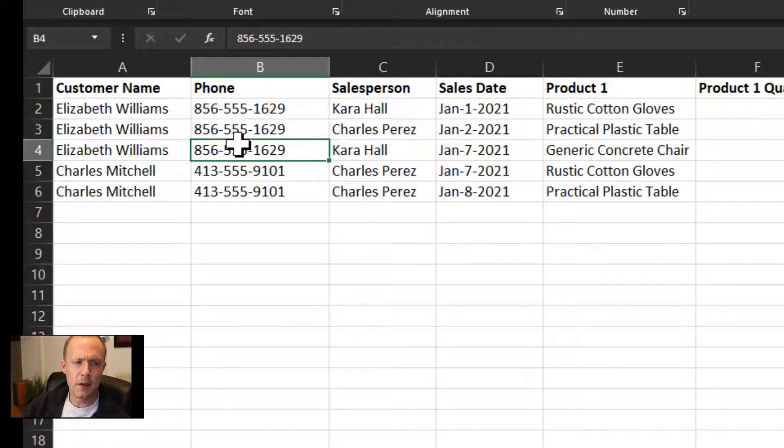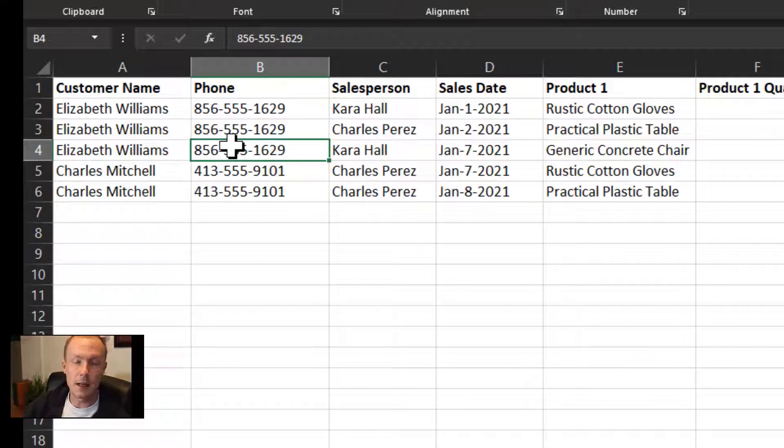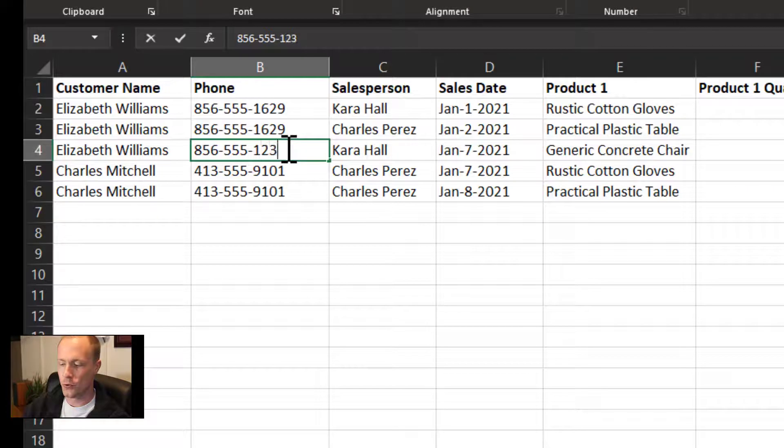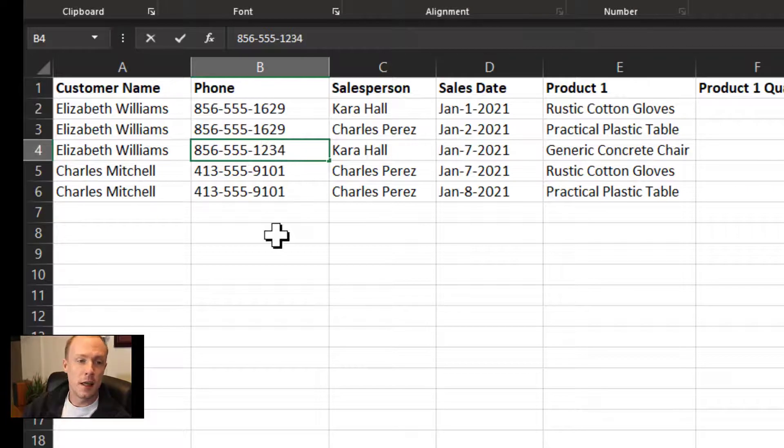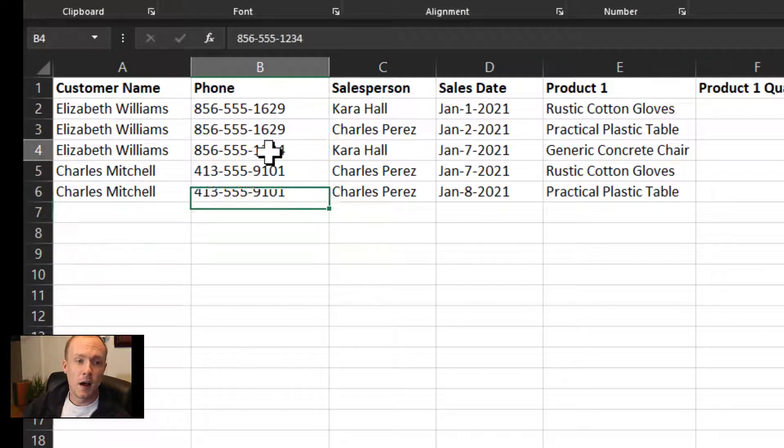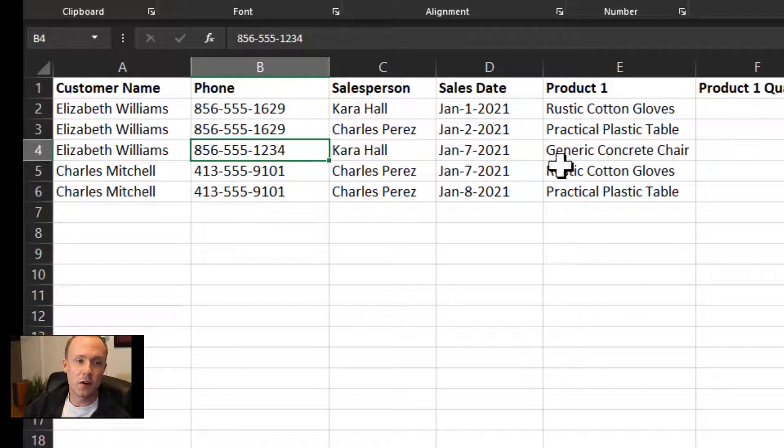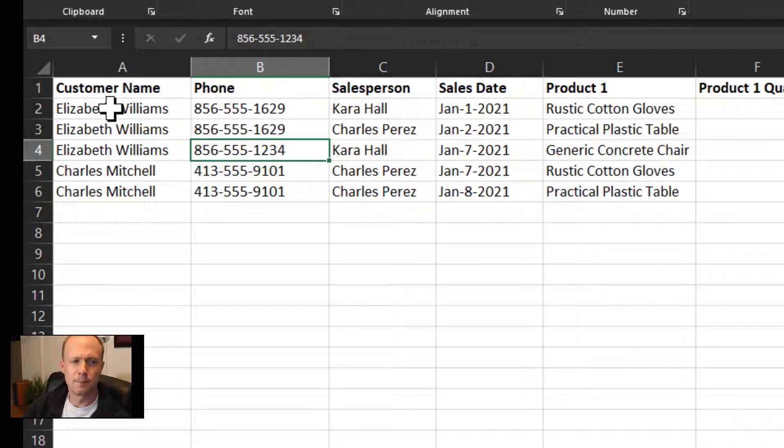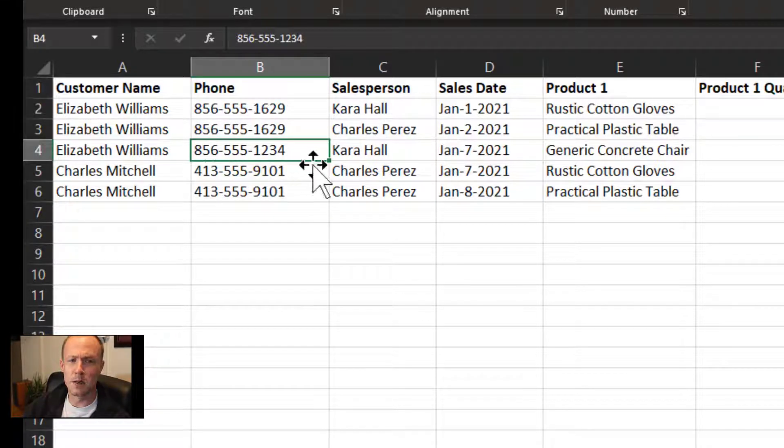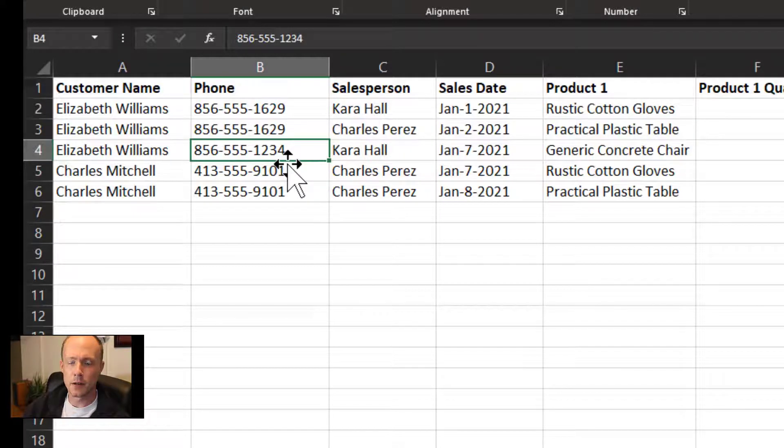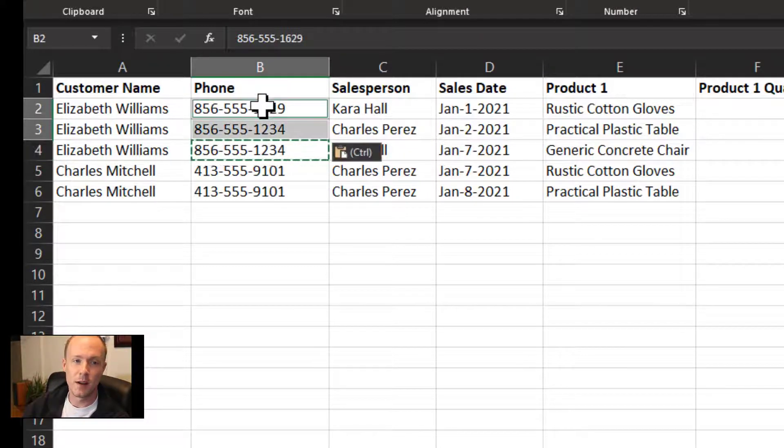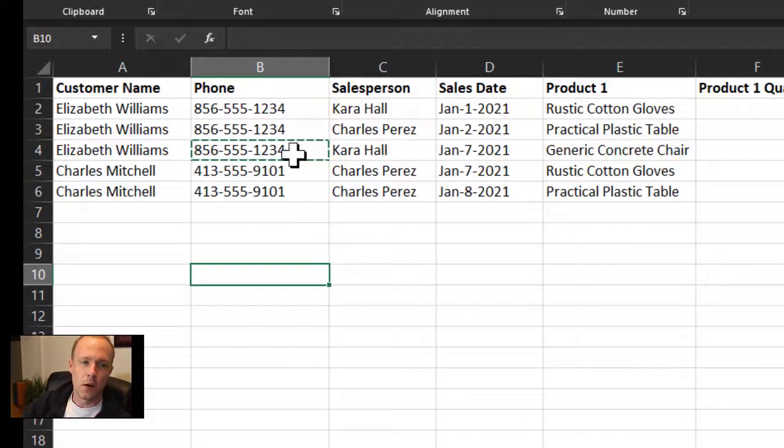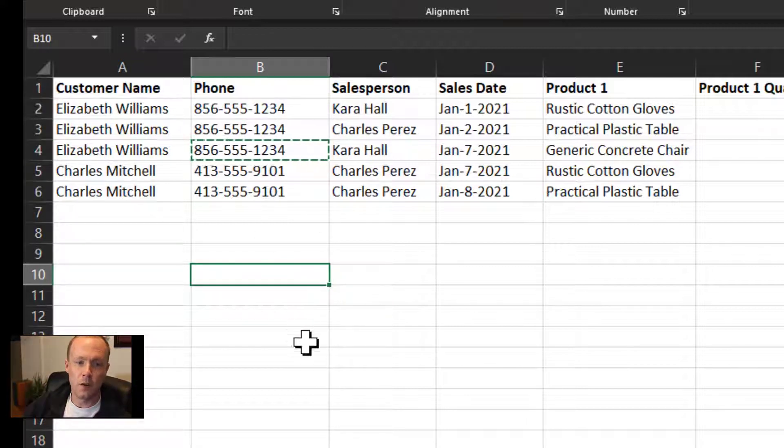The other thing is, let's say Elizabeth decides to change her phone number to this. Well then all of a sudden it makes all of the other lines in this table related to Elizabeth incorrect, so you would have to have some way to update it across all the fields.